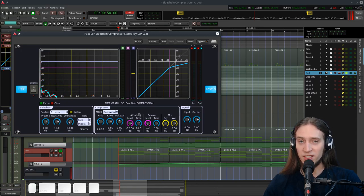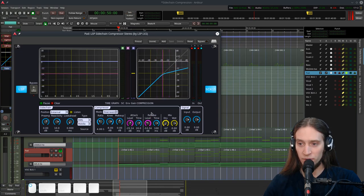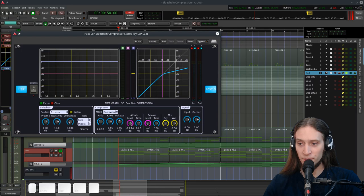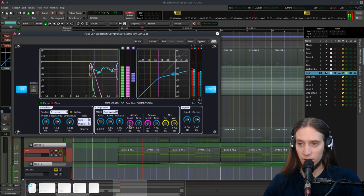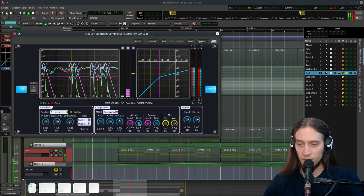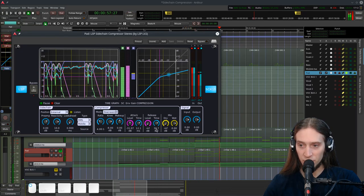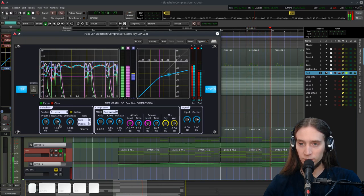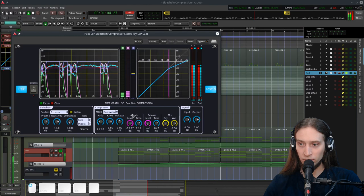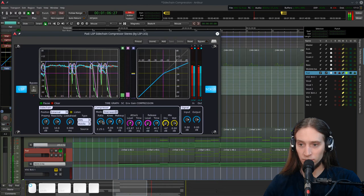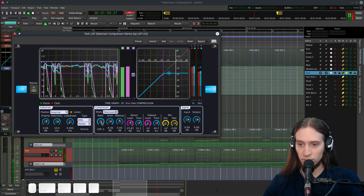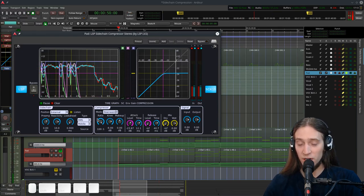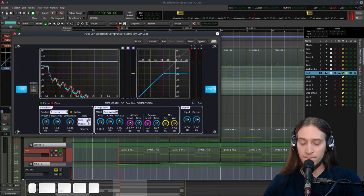This compressor has two thresholds. One for attack. And one for release. Which is by default negative infinity. This is advanced stuff. I'm not gonna talk about it much. Here's our attack time. Here's the release time. We can also change how the compressor interprets the signal.